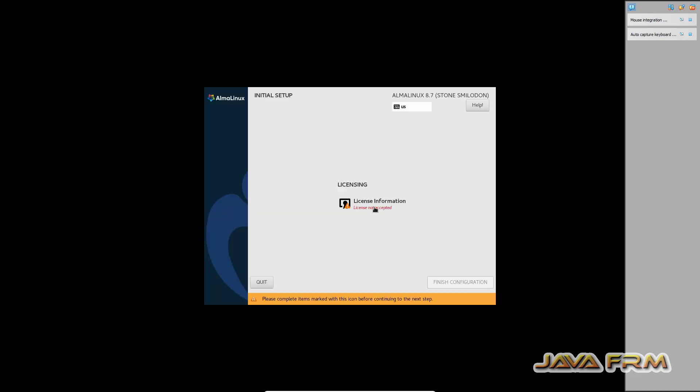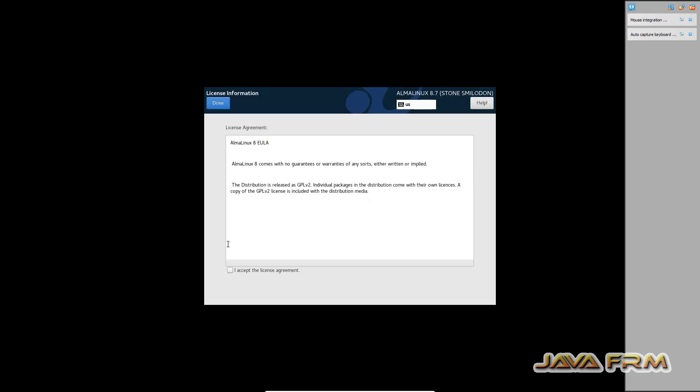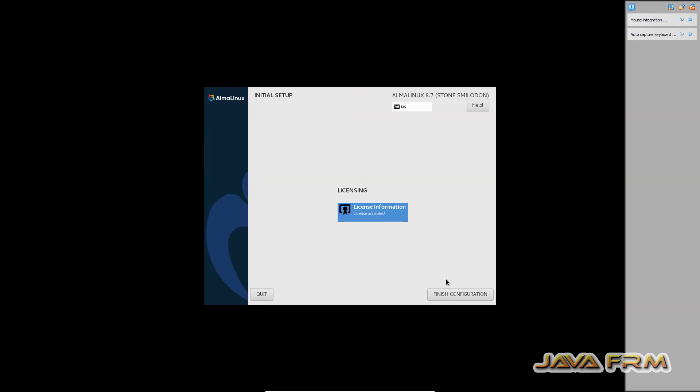Accept the license agreement. Finish configuration.